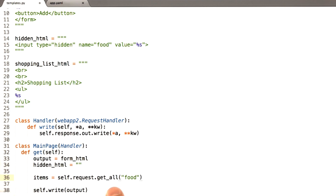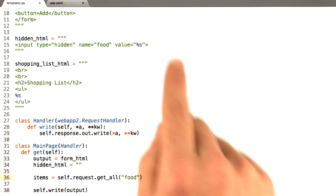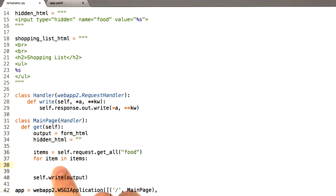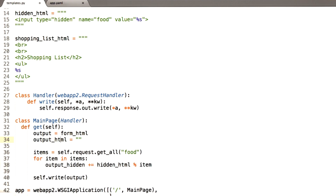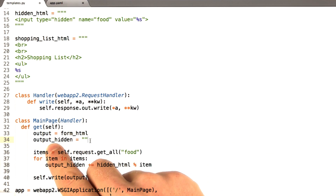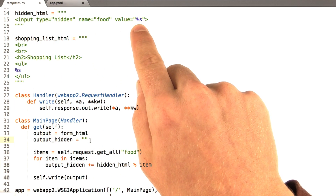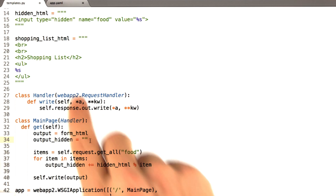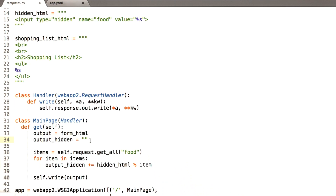This line gets all of the GET parameters — or POST parameters for that matter — called food. get_all basically means in App Engine, if there are multiple parameters with the same name, get all of them and put them in a list. So items will be a list of all the food parameters in the URL. Now we're going to loop over each of those items. We're going to add our hidden HTML line. I'm going to rename hidden_html to output_hidden, prefixing all strings holding output HTML with the word 'output'. For each item in items, we add to the string hidden_html substituting the food name. So output_hidden will be a bunch of input type hiddens where the value is the food from the URL.